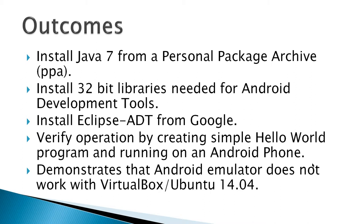and verify operation by creating a simple Hello World program and running it on Android phone. And at the end of the video, I have a demonstration that the Android emulator does not work with VirtualBox Ubuntu 14.04.